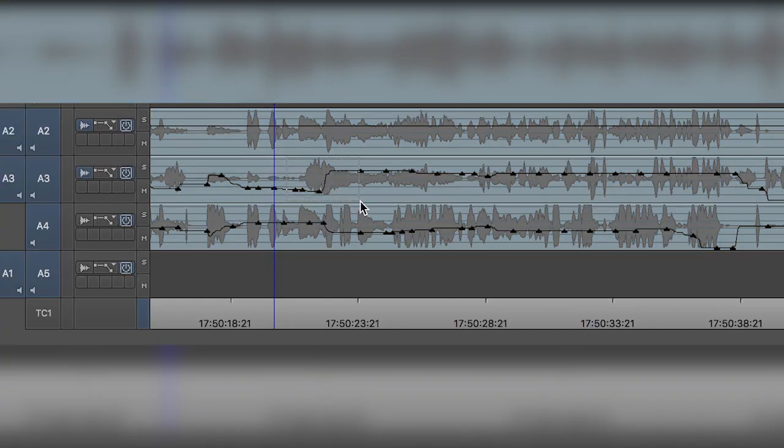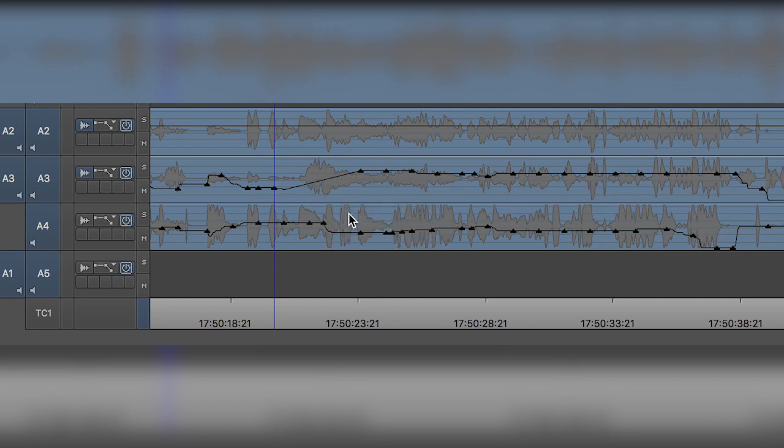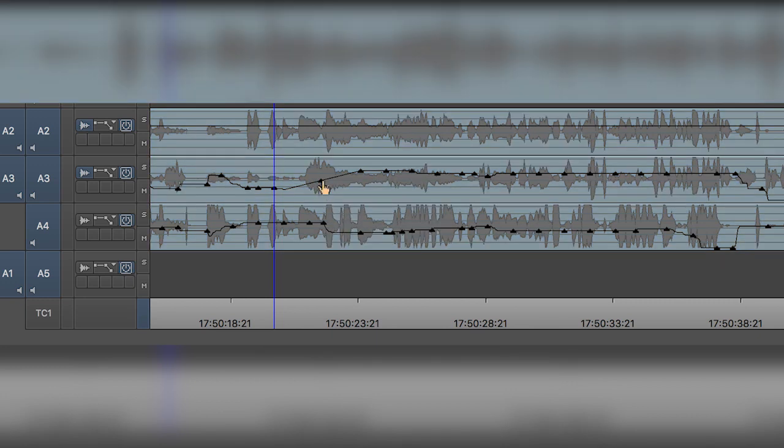Let's fix those missed cues in the sequence. This can be accomplished by moving volume keyframes around.